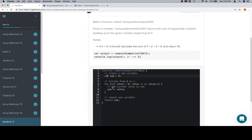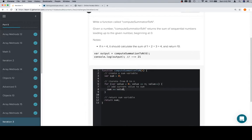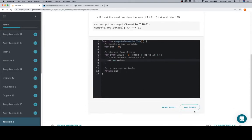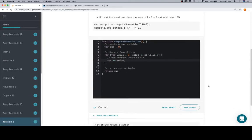So create it, iterate from 0 to equal to n, which is our input parameter. And then add to sum whatever the value is and then return sum at the end. And we're in good shape. So thanks for watching this video and we'll see you in the next one.